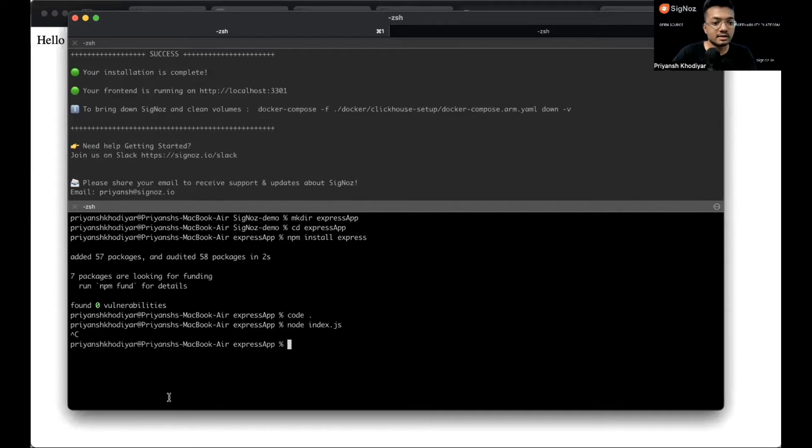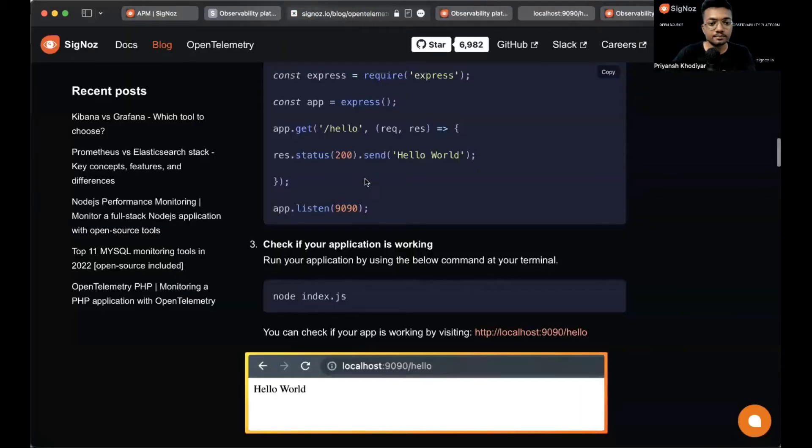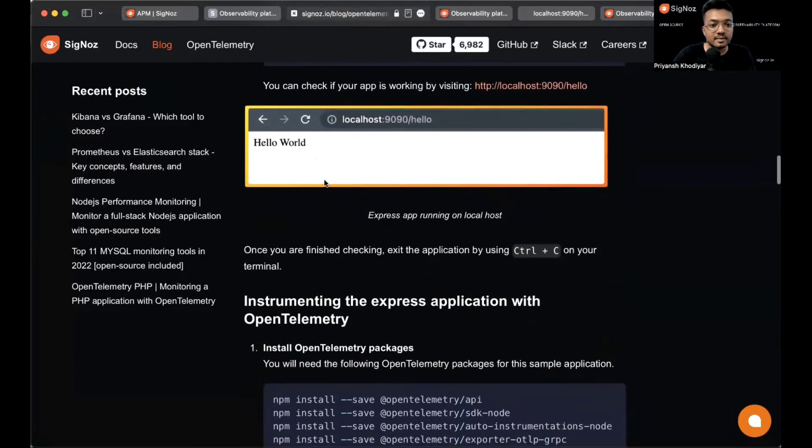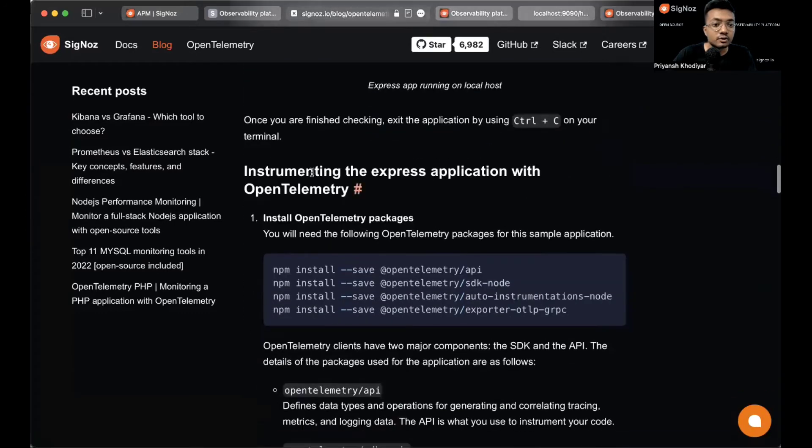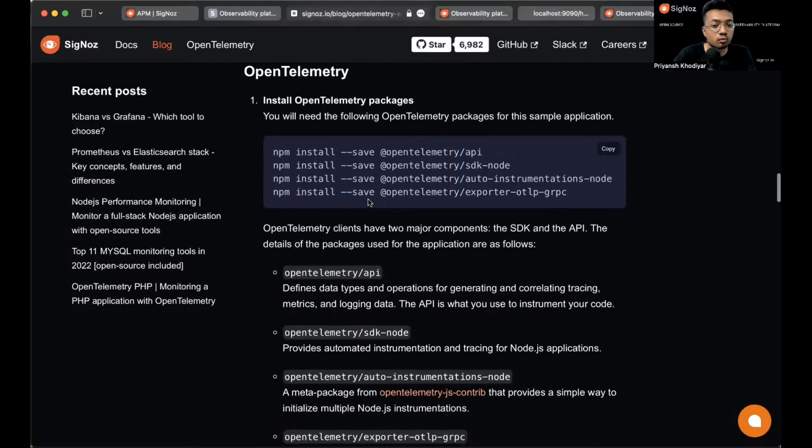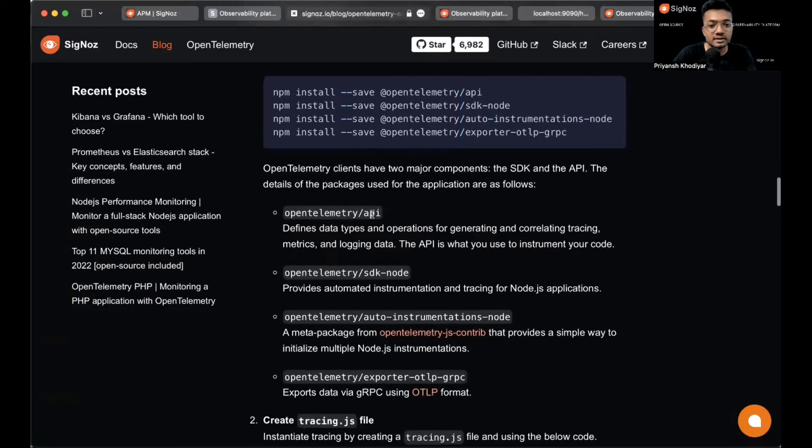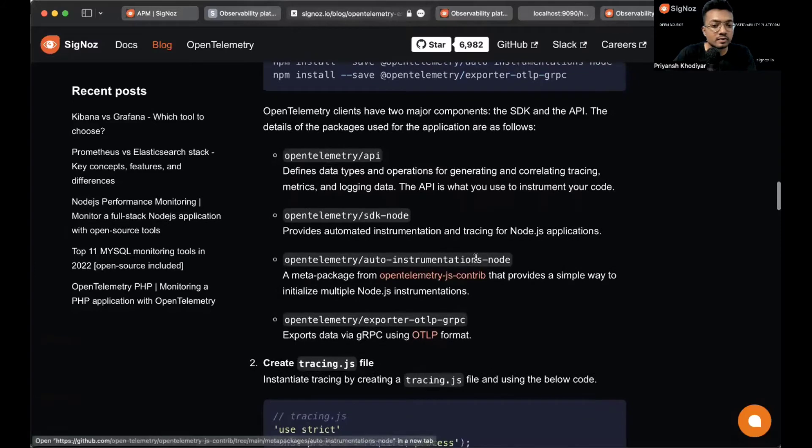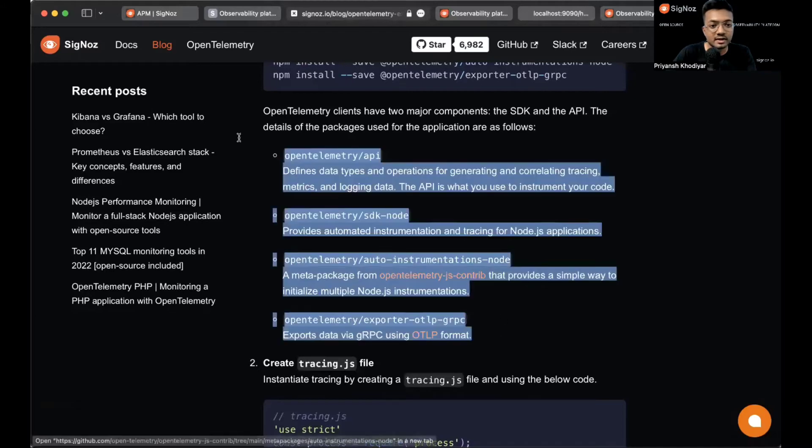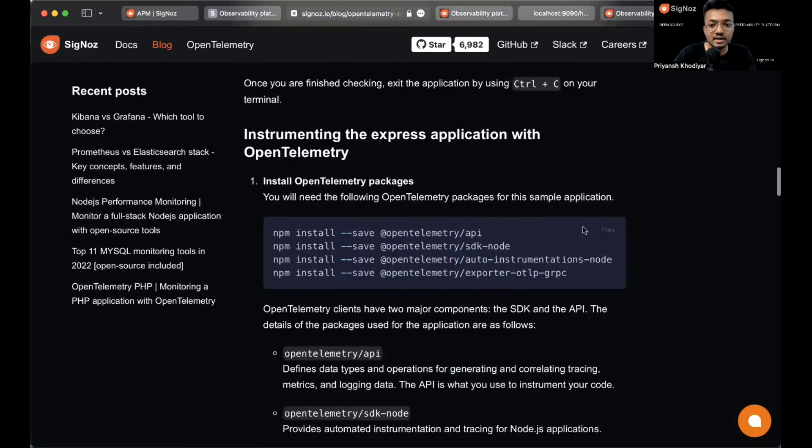Now control C and stop the application. With that being done we need to instrument the Express application with OpenTelemetry. For that we need these four packages. What are these packages? The API, the SDK node, the auto instrumentation node, and exporter OTLP gRPC because we export data via gRPC. You can read those if you wish. Let me just install these dependencies.